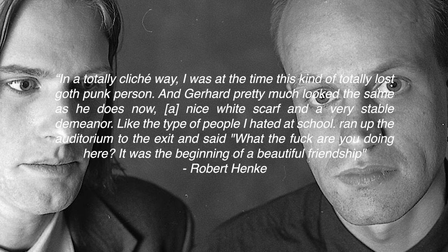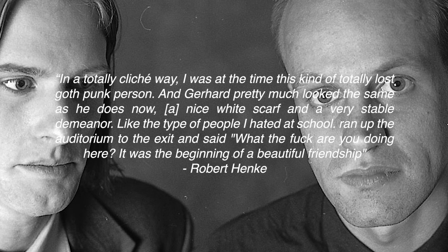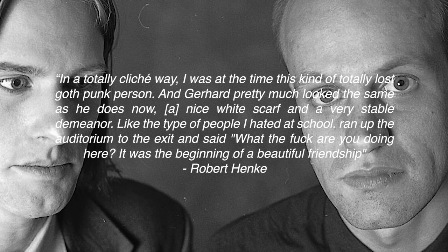A nice white scarf, and a very stable demeanor, like the type of people I hated at school. I ran up the auditorium to the exit and said, what the fuck are you doing here? It was the beginning of a beautiful friendship.